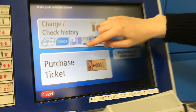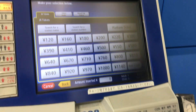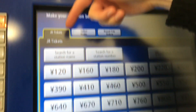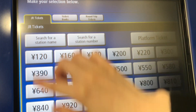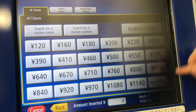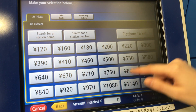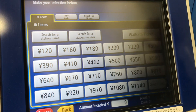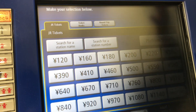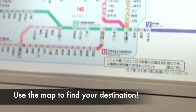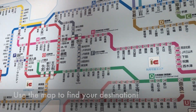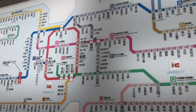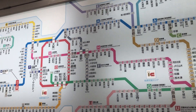Next we will purchase a ticket. So there's two options: you could search for a name, search for a number, or if you know the amount to the station, you can just buy the amount directly. All stations have a map above the ticket area, so you look where you are and find where you'd like to go, and it will tell you the exact amount to buy a ticket for.